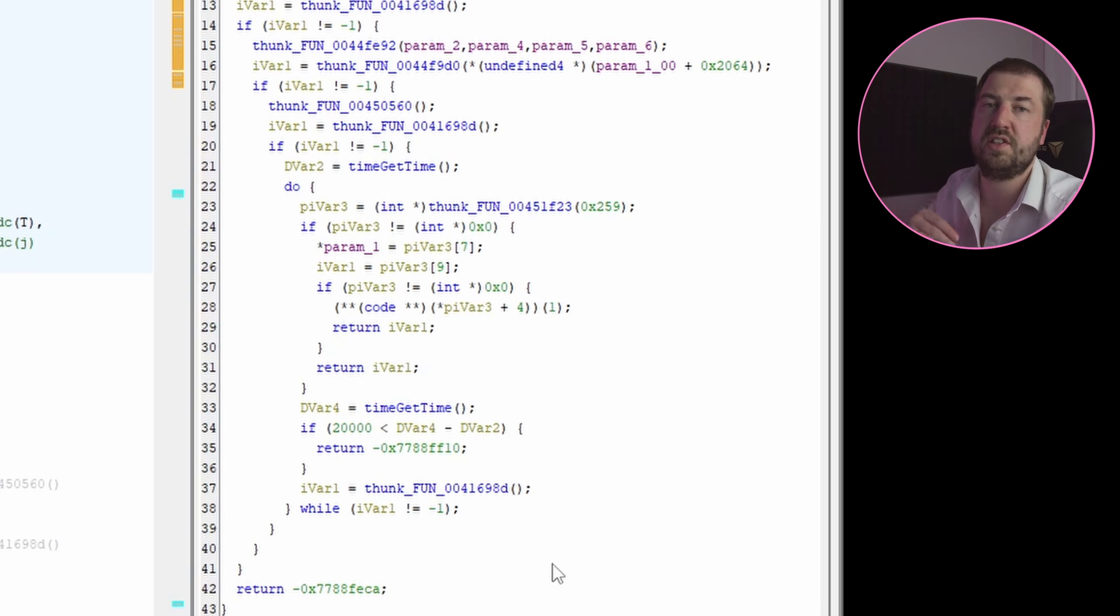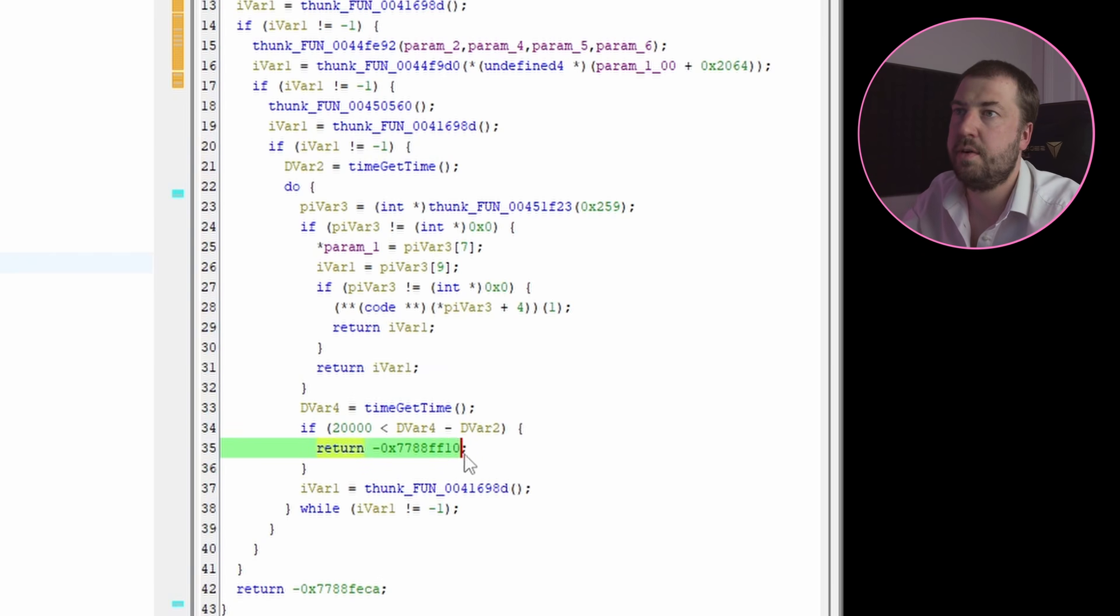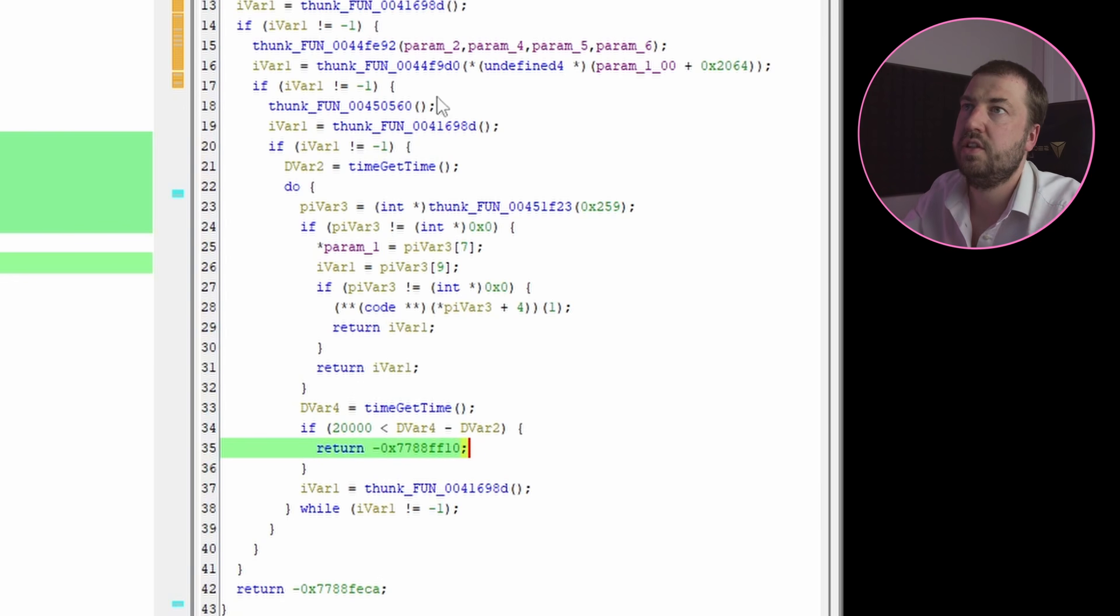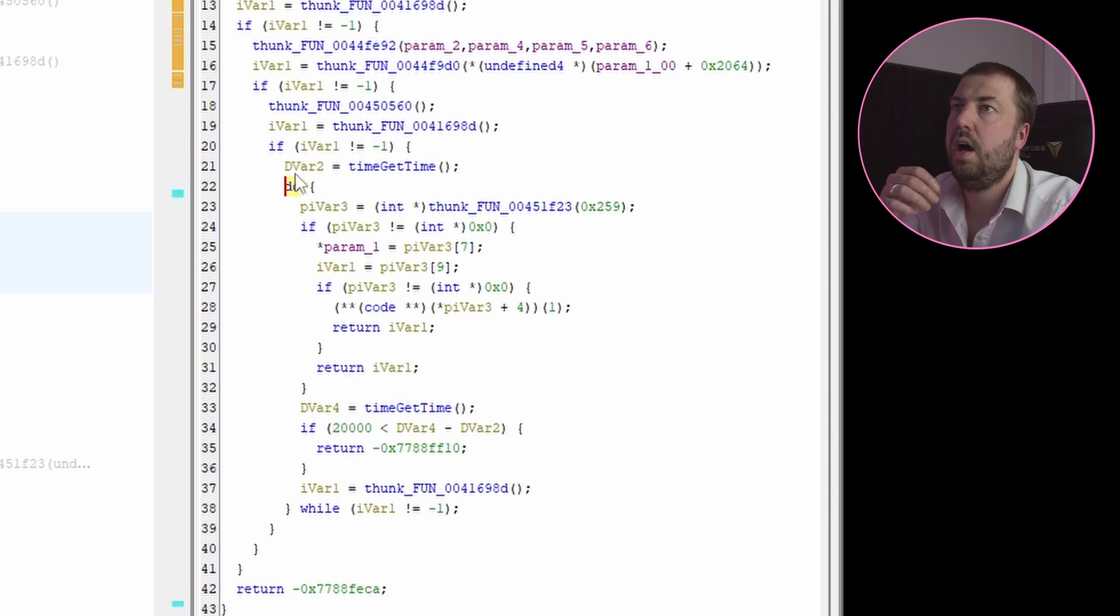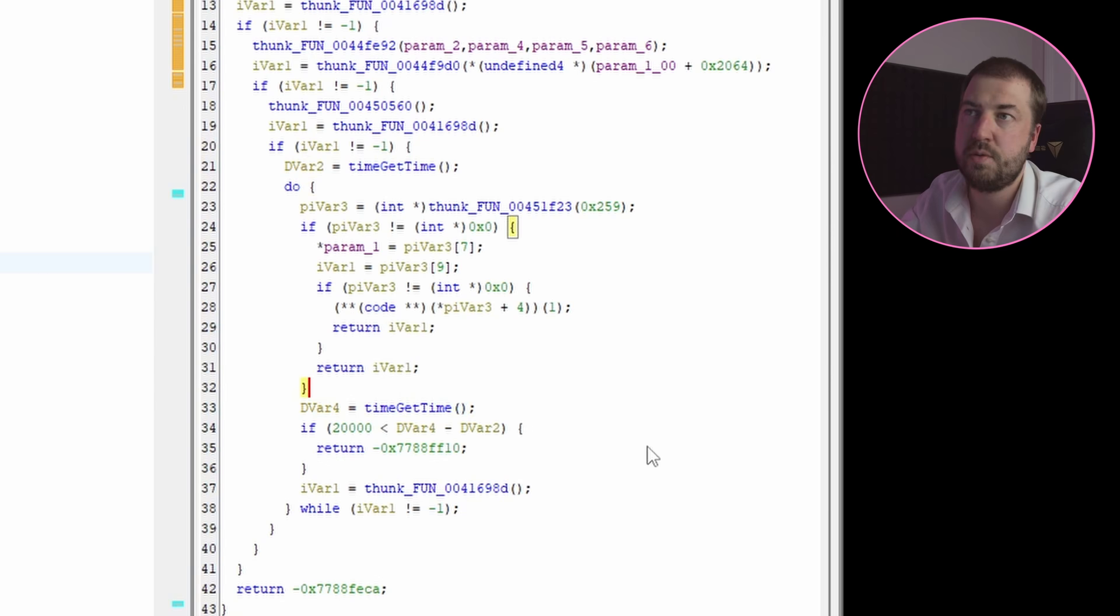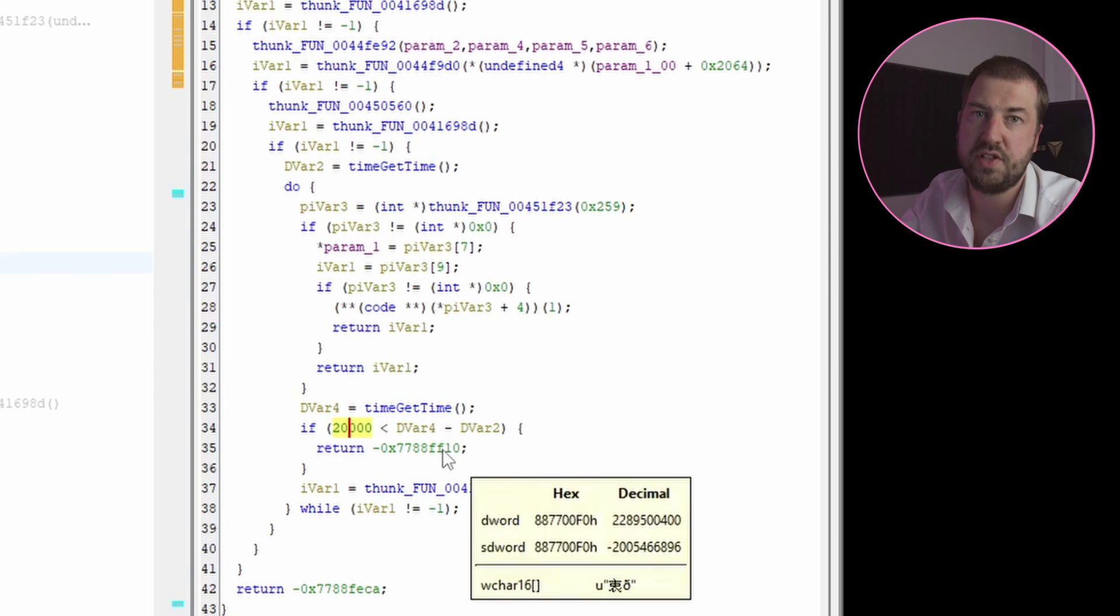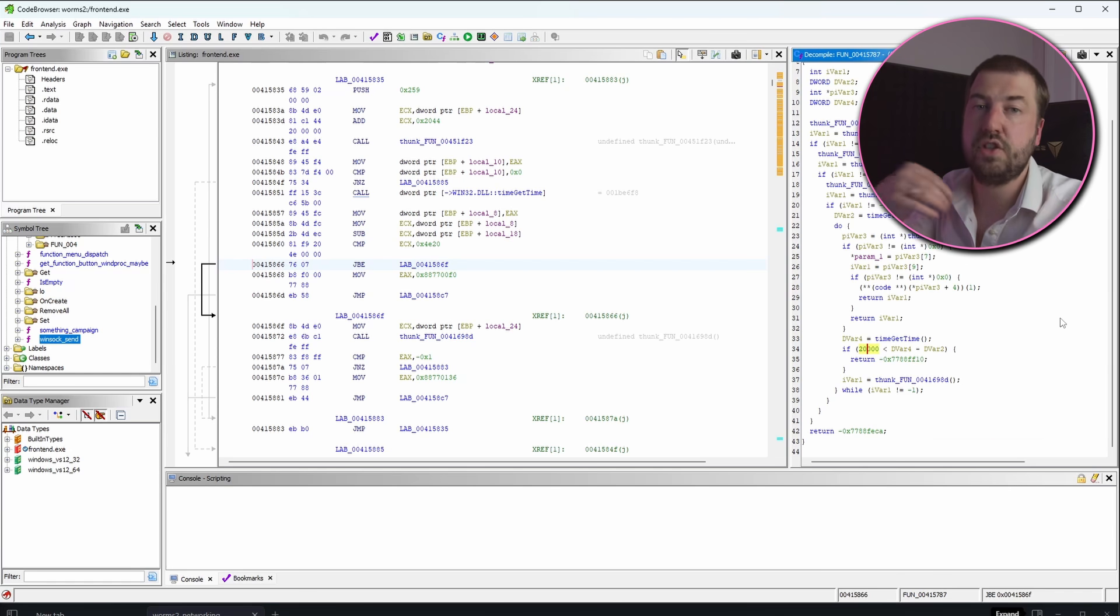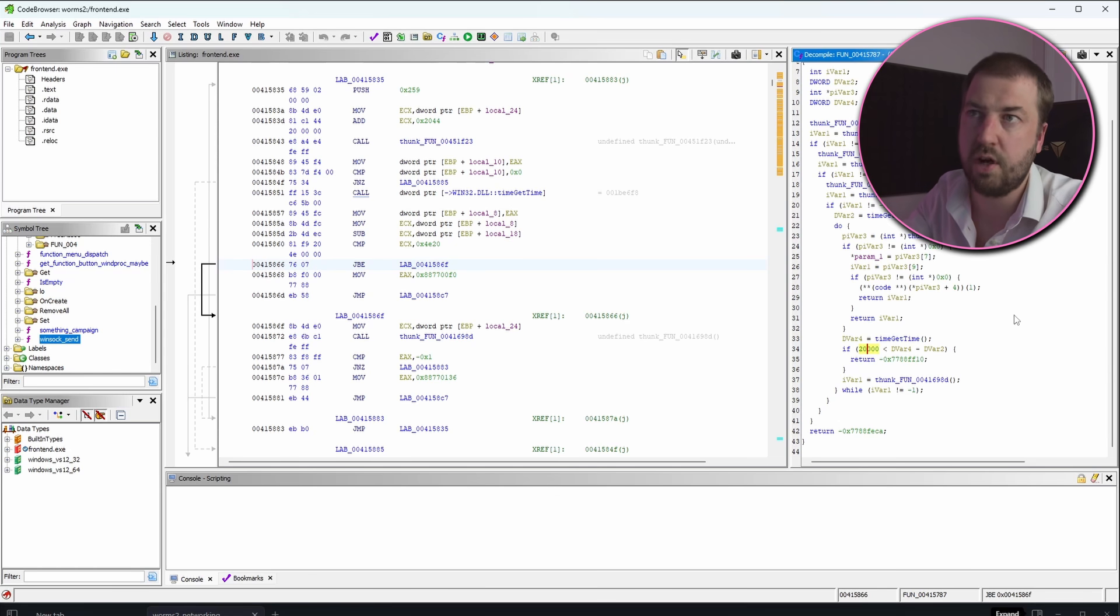So this particular error code is coming from here and this code is an infinite loop with a timeout. So we can see here that what it does is it keeps looping and then at the beginning it takes a time and then at the end it takes the time again and if the difference between those two is greater than 2000 milliseconds then it returns this error code. So what this code is doing is continuously trying to do something for two seconds, not being able to do it, and then returning an error code.